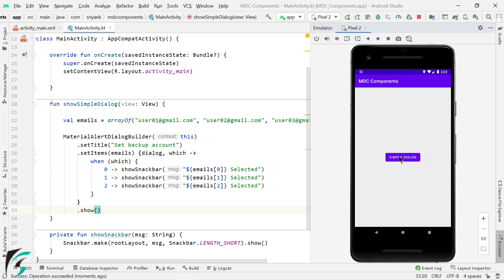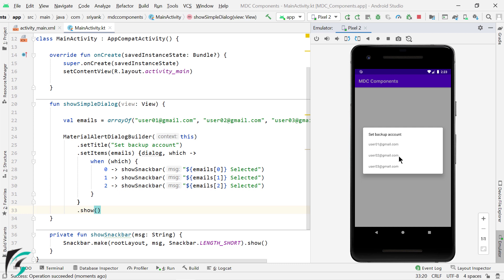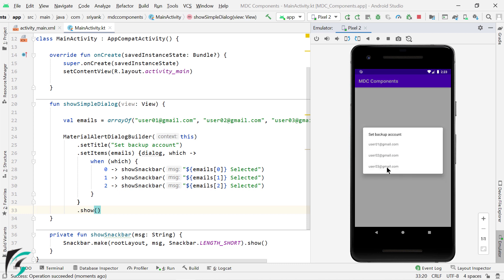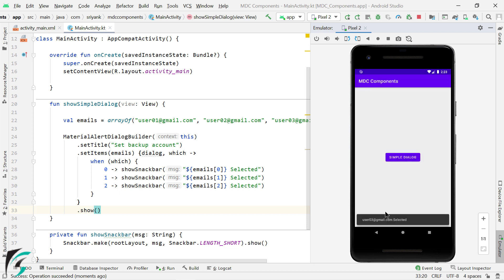Let us click on this button. There we go, we got a dialog. Let's select this email. Here we got a snack bar message. So our application is working perfectly fine.